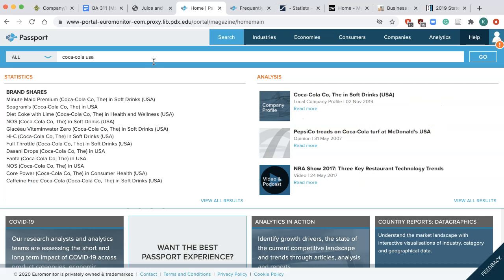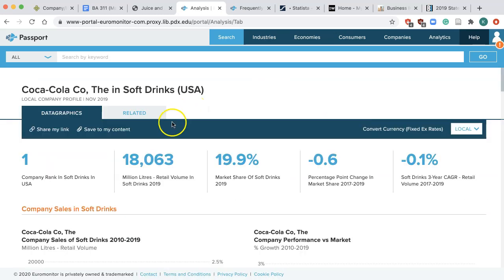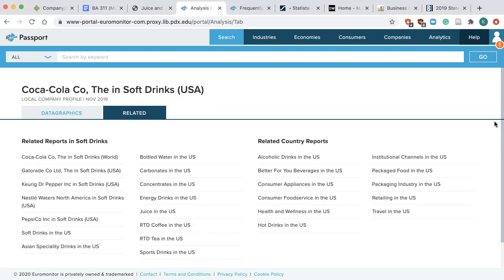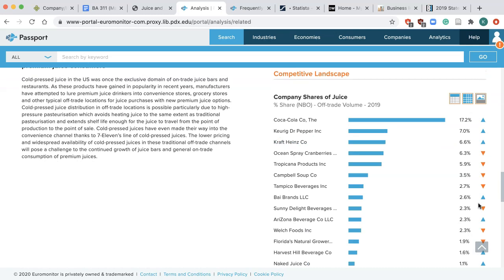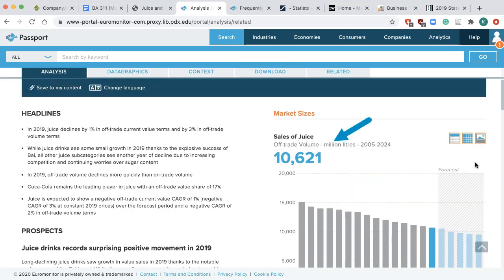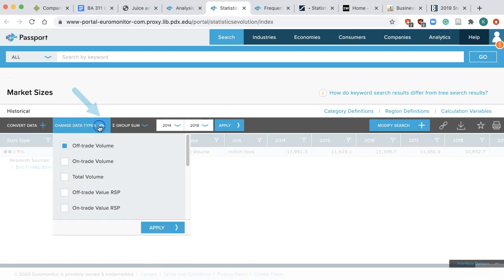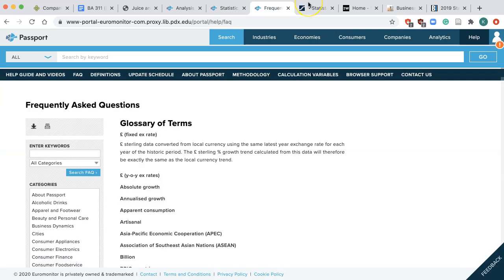As Passport covers industries in multiple countries. Then click on Company Profile in the results list. You are now looking at the company profile. Click over to Related and now you are looking at all the related industry reports. Click on one of them, for example, Juice in the US. On the right-hand side, you will see Sales — that's market size. Scroll down to find market shares under Competitive Landscape. You may notice that the measurement here is not by dollar but by sales volume. Click on View Related Stats, then click on Change Data Types to Off-Trade Value RRSP or Total Value RRSP, so you can look at market size based on dollar amount. For definitions of off-trade or RRSP, click Help then FAQ.